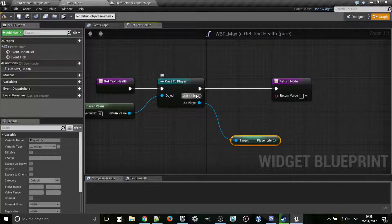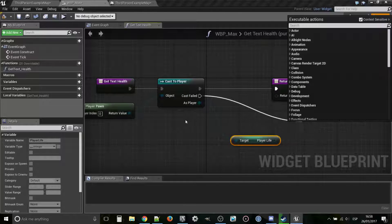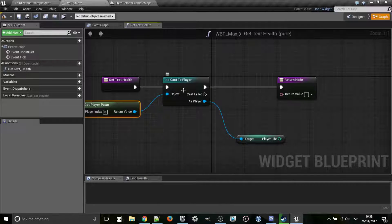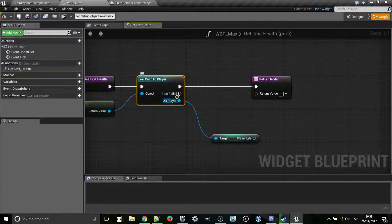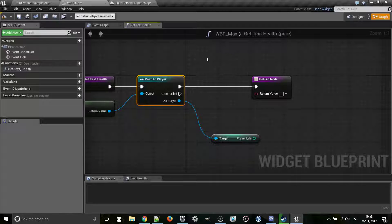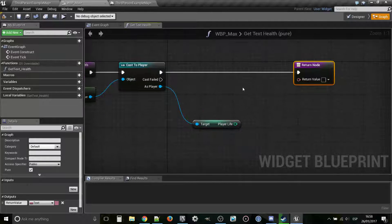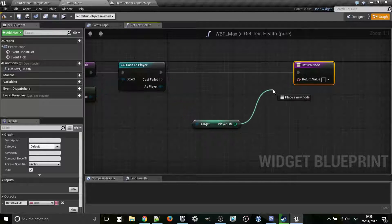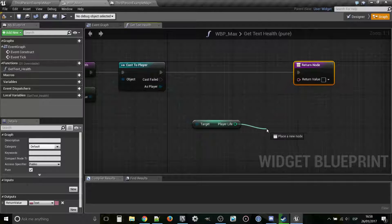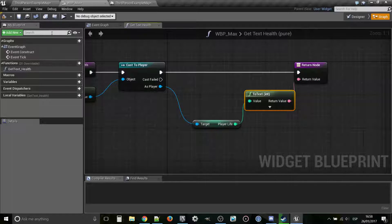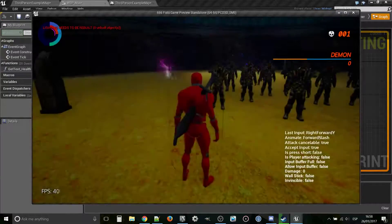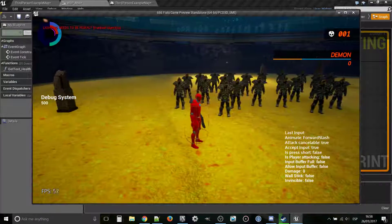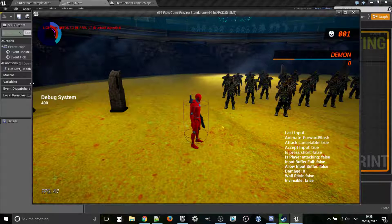I'm going to get my player life variable inside my player class. I want to get that data. This cast is never going to fail. In principle, because we're getting the player pawn, there's only one. We're going to cast it to him. If he doesn't exist, it means that nothing exists because we just killed the player. You could just do this and get the player life as a number. Let's do it because you're going to see.